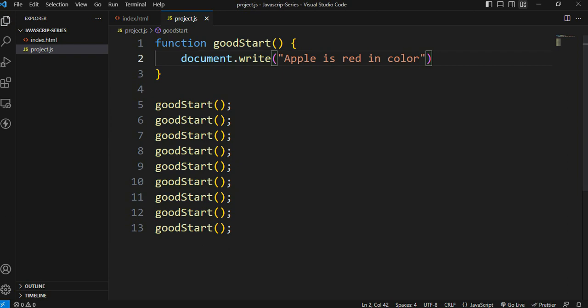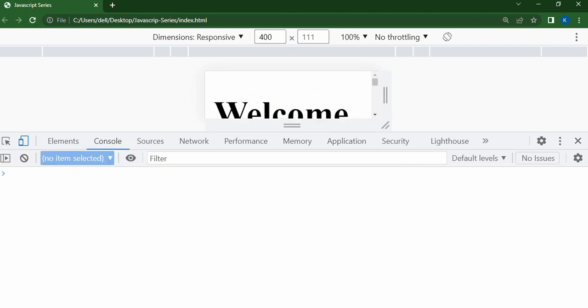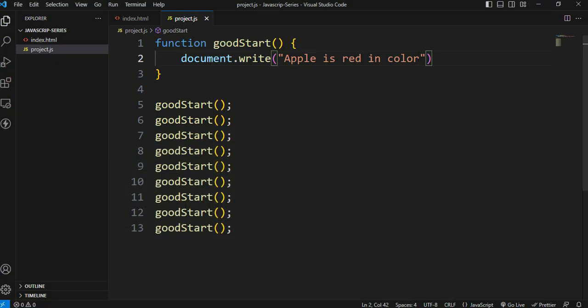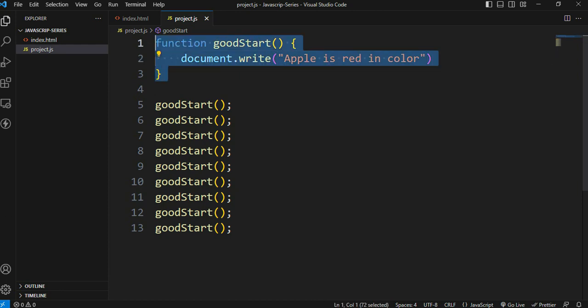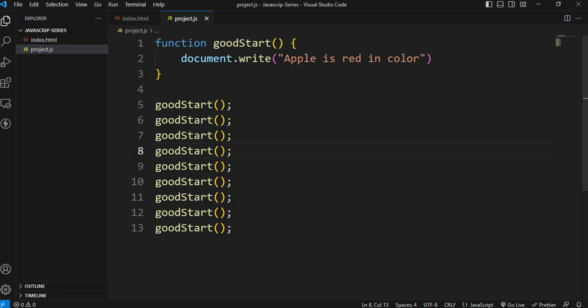Let's write document.write with 'Apple is red in color'. When we call the function, this statement prints to the page. We have one statement in our function, and if we call it multiple times, it prints multiple times. We control how many times it runs by how many times we call it.